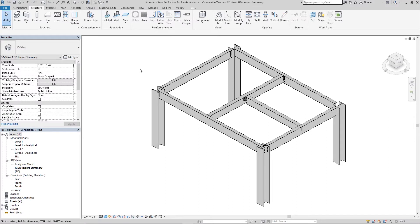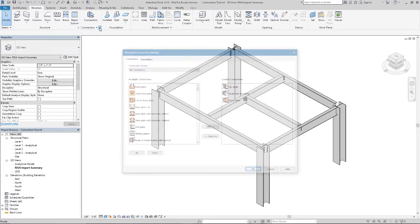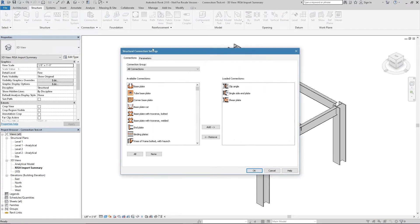Here I have a sample model of a frame in Revit and the first thing we're going to want to do is load the connection types we plan to use in our model. To do that you'll want to go under the Structure tab in Revit and underneath the connection section there's a little arrow here that we're going to want to click on to open up the connection settings.